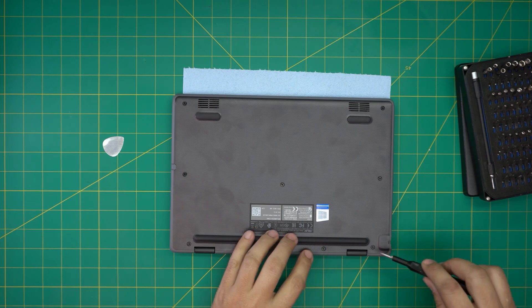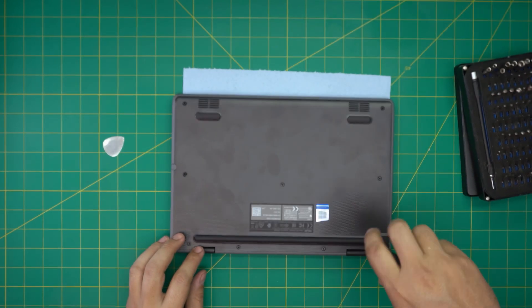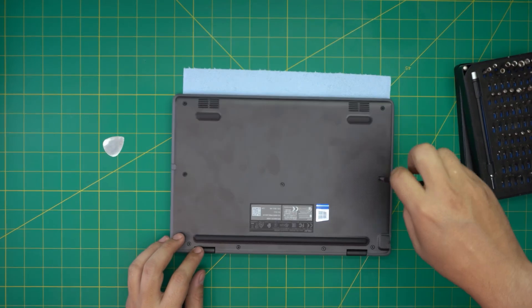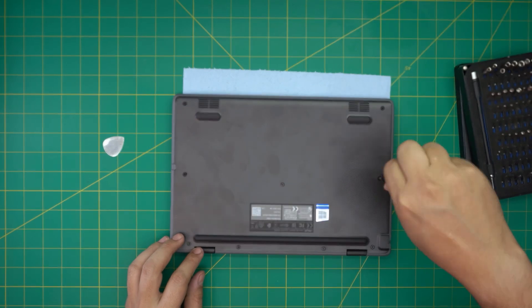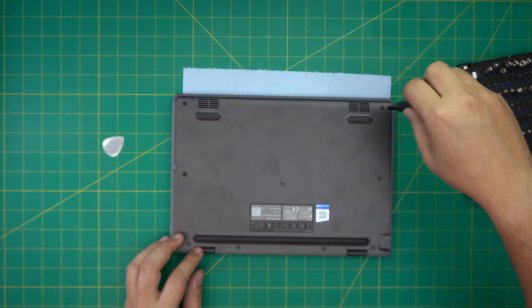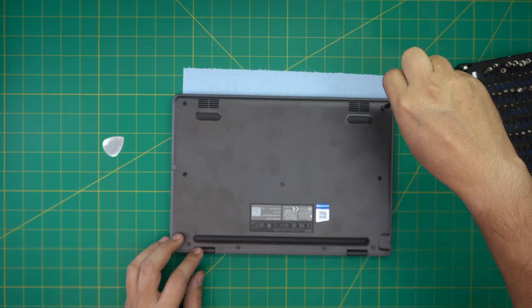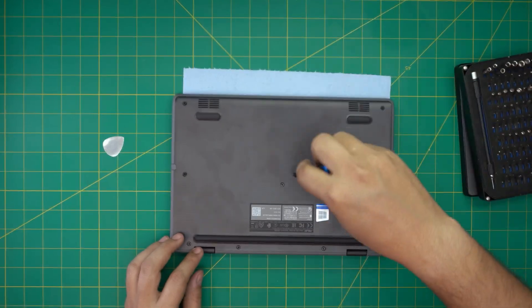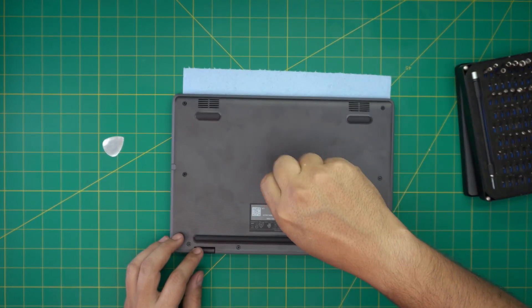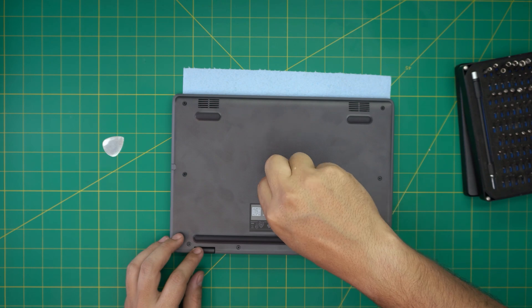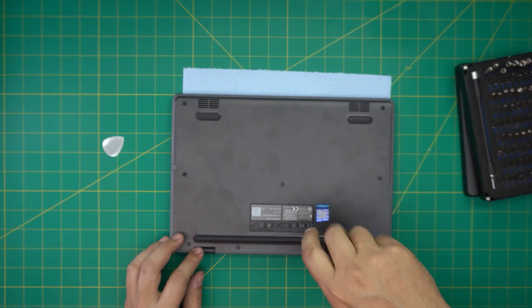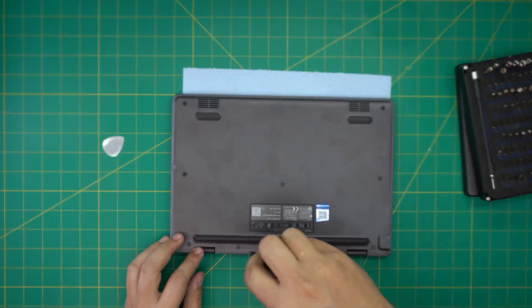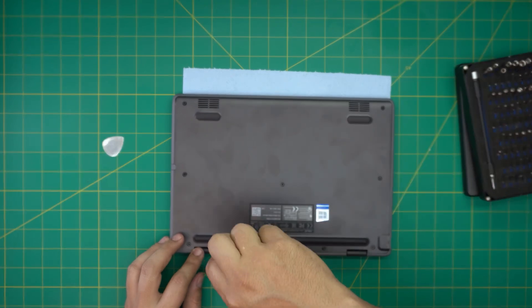Now all you need to do is flip it over and tighten up the bottom screws, and that should be all for your battery upgrade. Again, I hope you guys liked this video and it helped you guys out. If it did, you know what to do: click that like and subscribe. If you have any question or request, feel free to leave them in the video comments and I'll try to answer them as soon as I can. As always, thanks for watching and I'll see you guys in my next video. Just going to finish it up putting up the bottom screws.